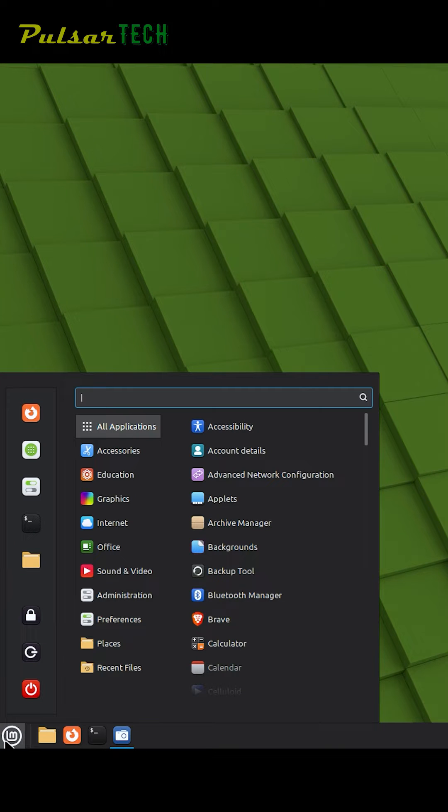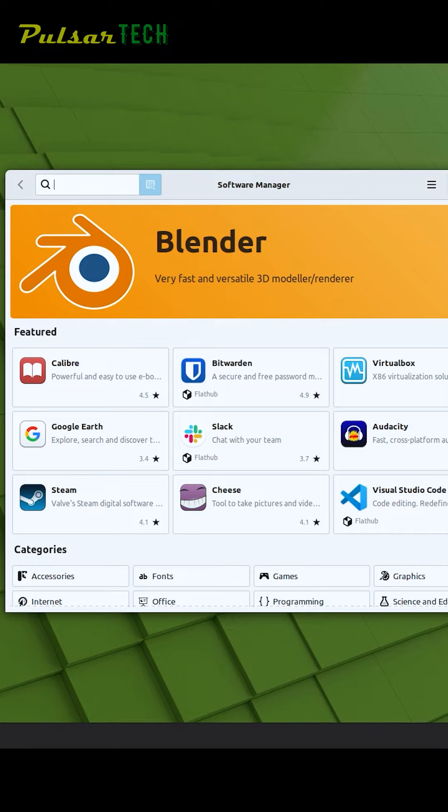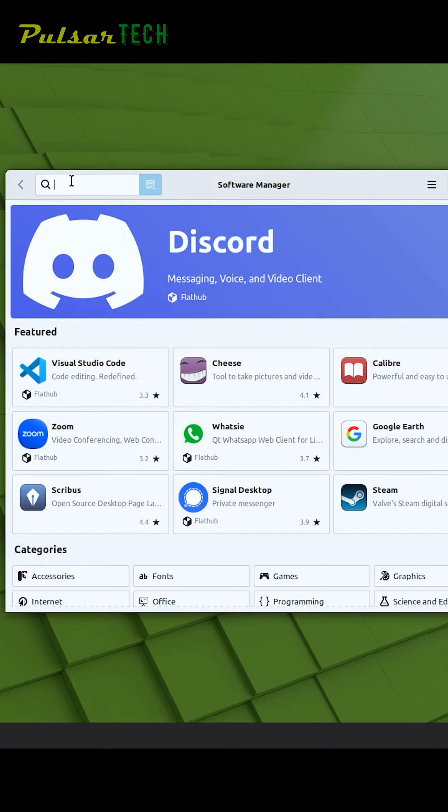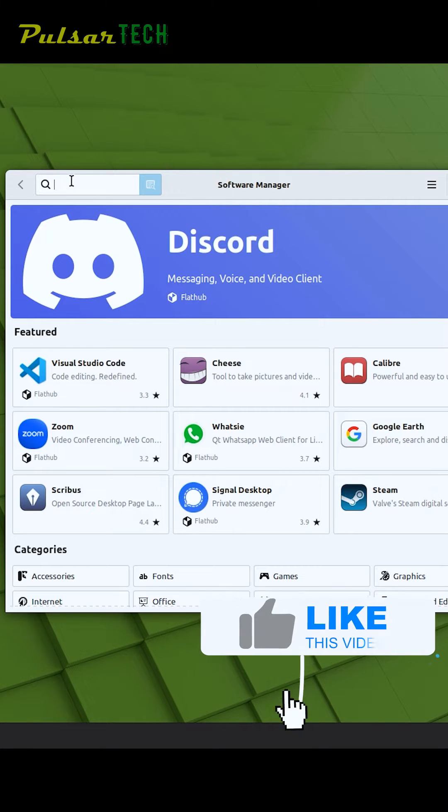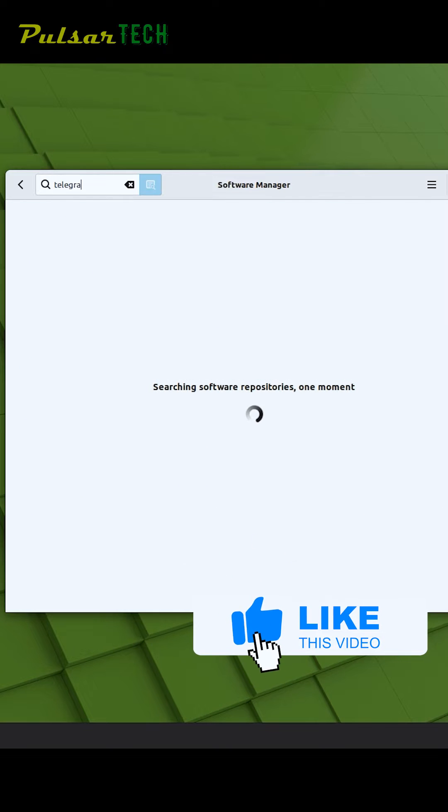Click on the second icon from the top to run the Software Manager. Once the Software Manager has started, go to the search field at the top and type 'Telegram'. It will bring up a few search results and the one that we need is Telegram Desktop.